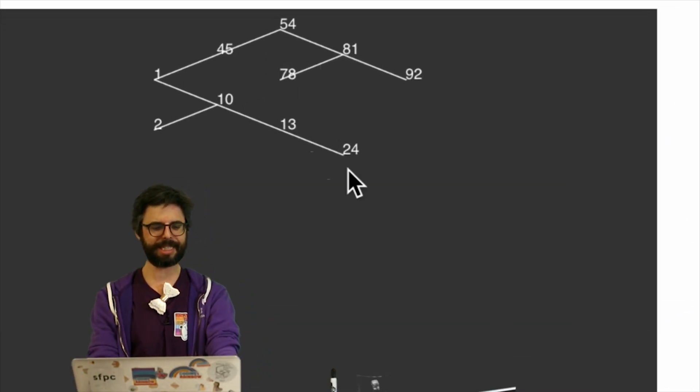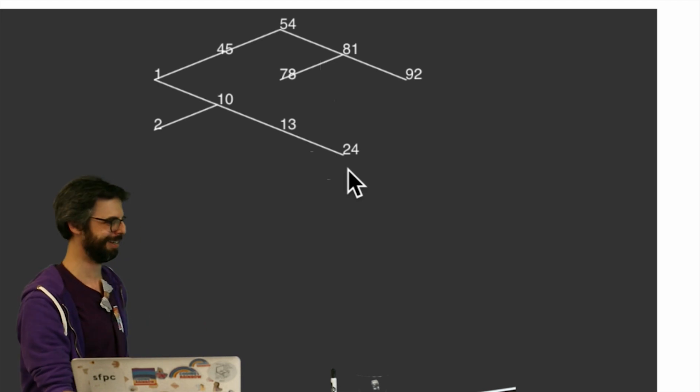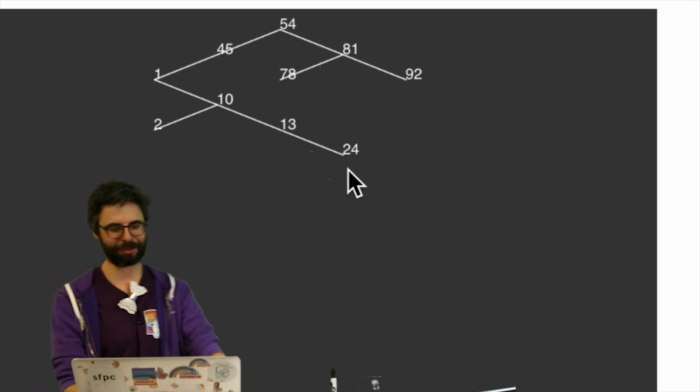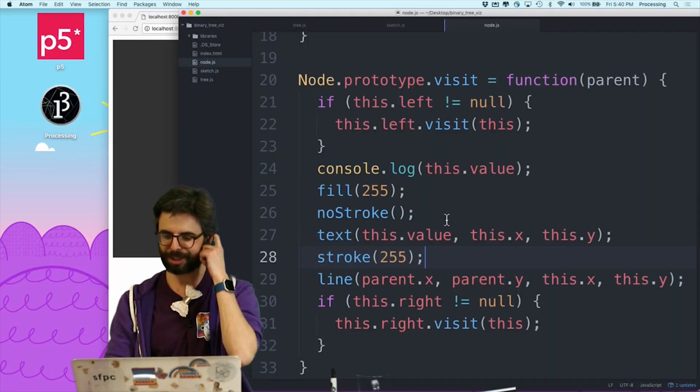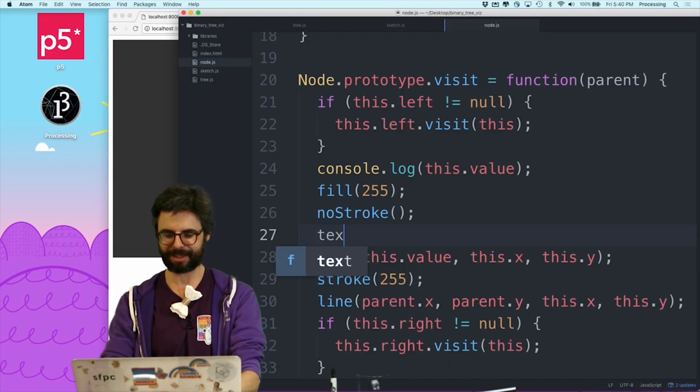So you can see, this isn't so great. Let's at least draw like, oh, you know what I should do? I should say text align center.